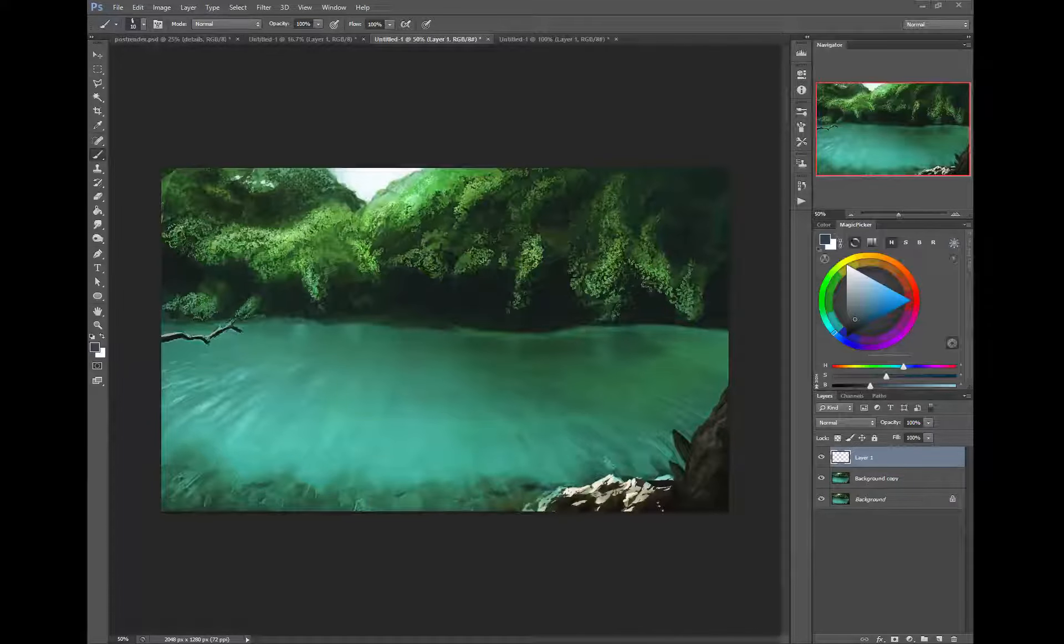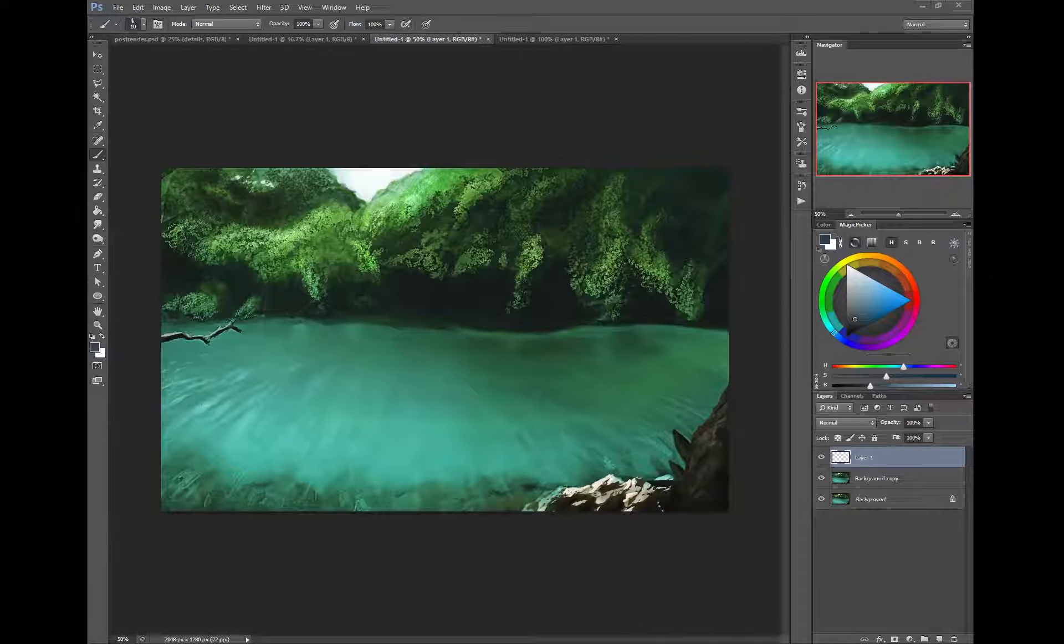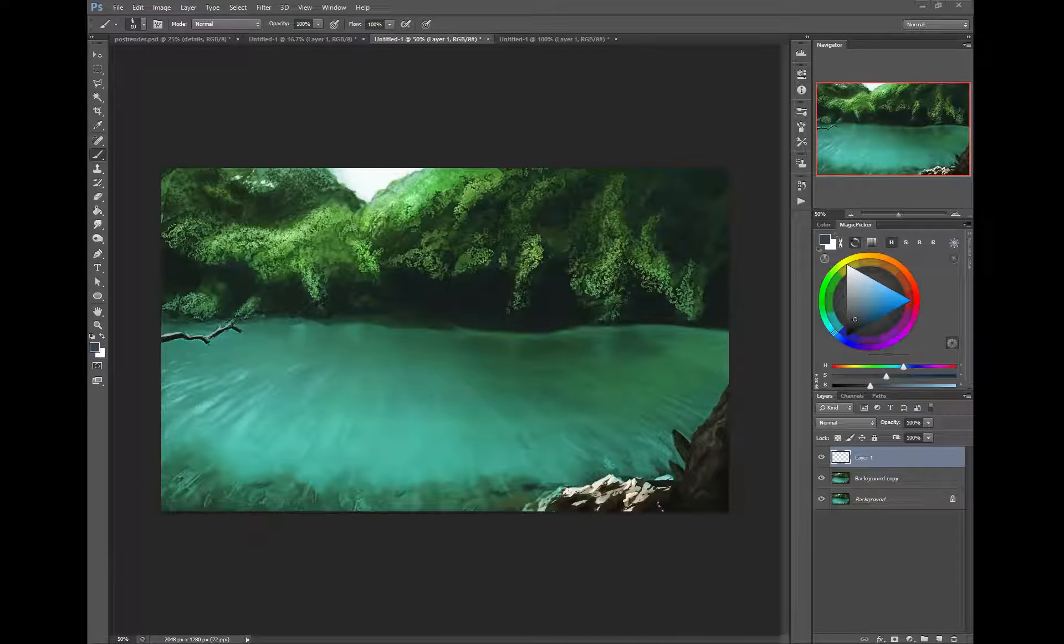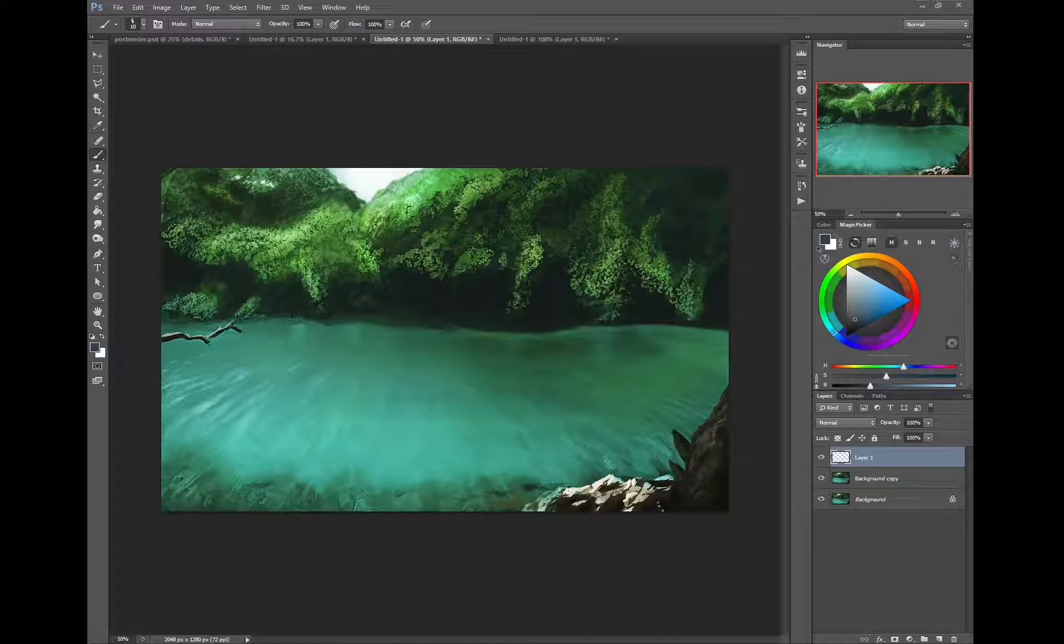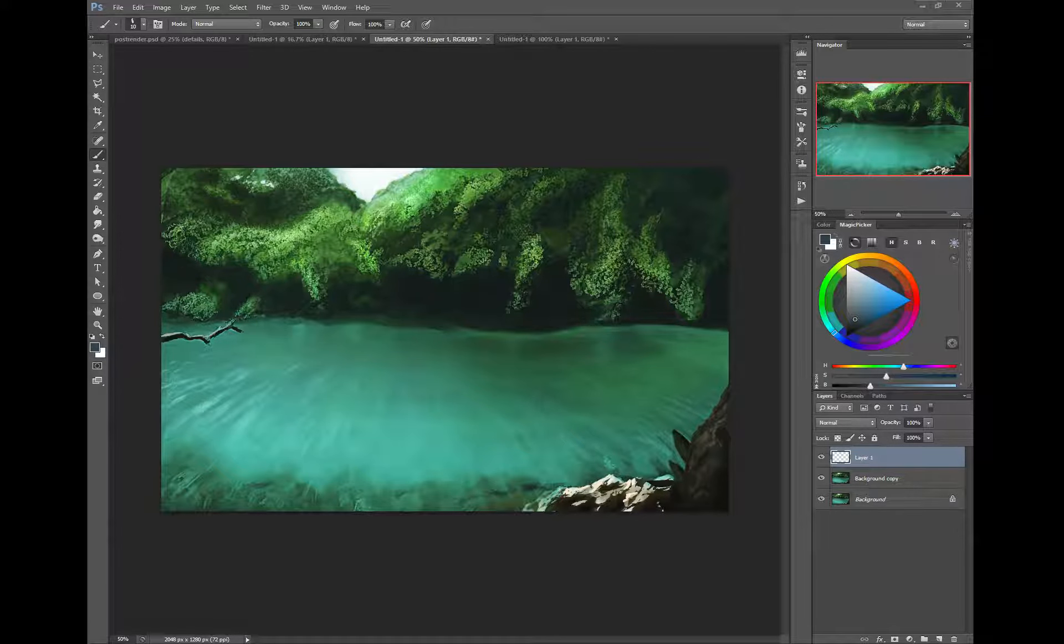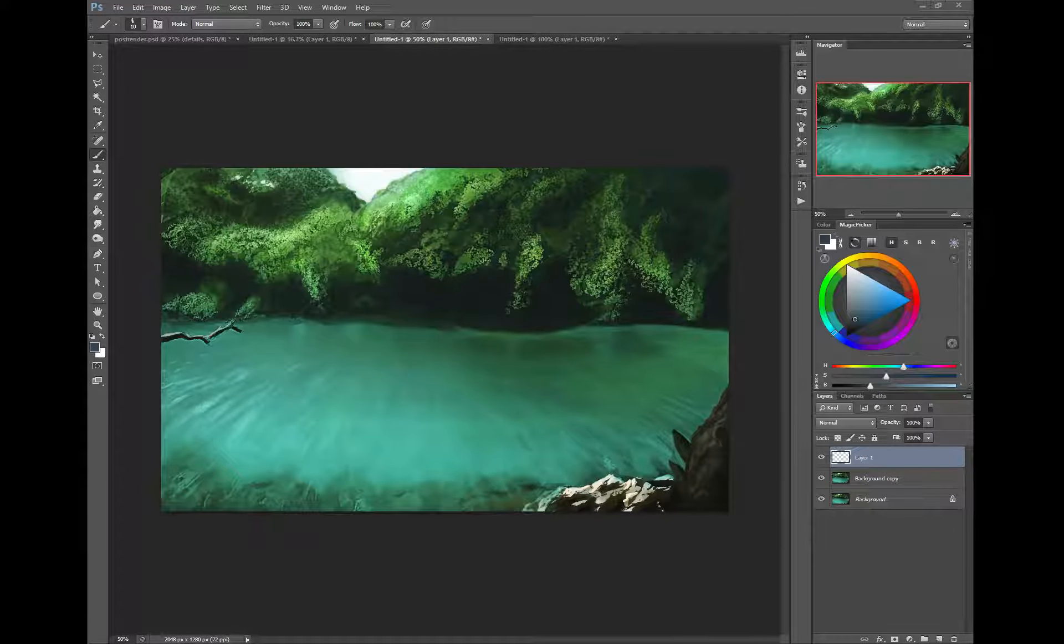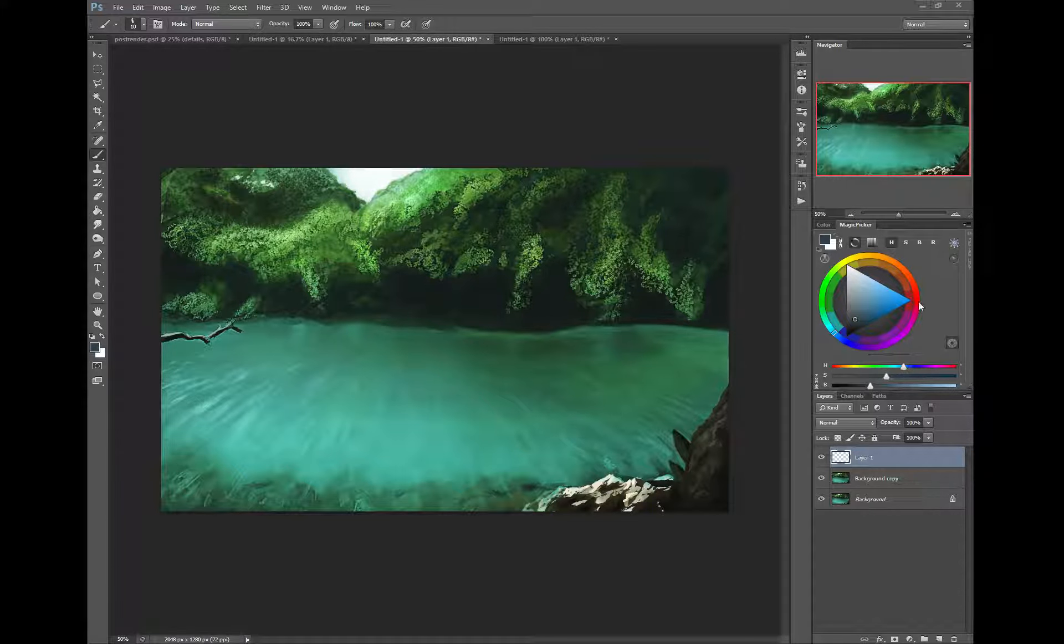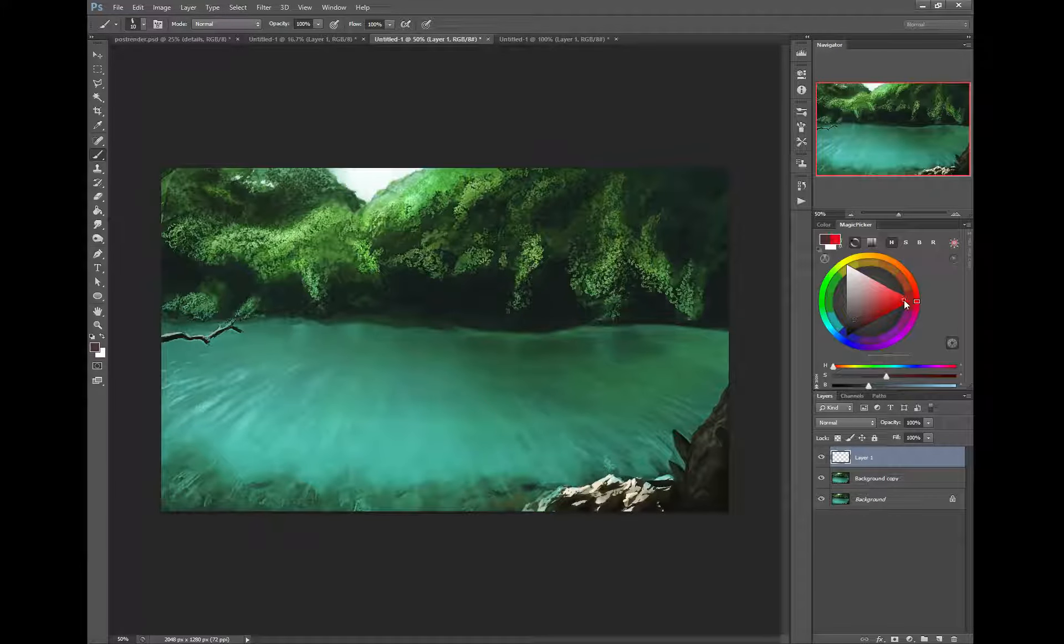All right, so this is for Barry Peters, and he's looking for some feedback on his landscape study. The first thing I would say right off the bat is that you've got no real sense of depth in here.